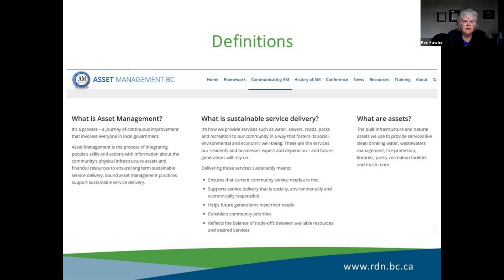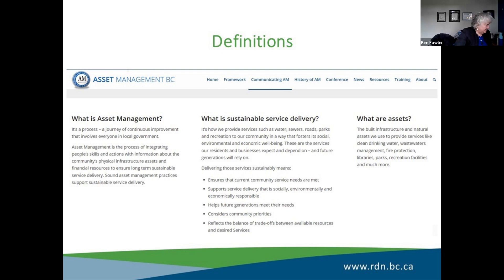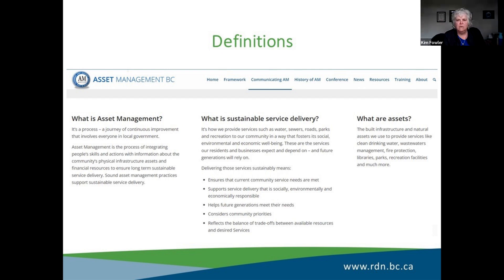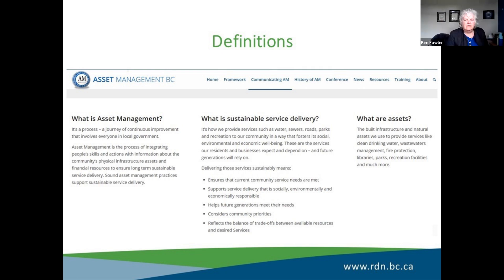So, definitions. I took this right off the Asset Management BC website. The key thing is it's a process — you don't come out and say, here's my plan, I'm done. Stick it on a shelf with all your other useless plans you never use. It's a process. Asset Management BC, of which I'm an inaugural member from when we created it back in 2008, says it's a continual process: start anywhere, but for Pete's sake, start. You get started and then you improve as you go around the process.